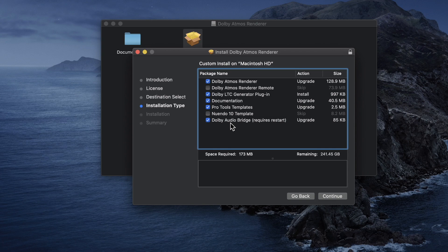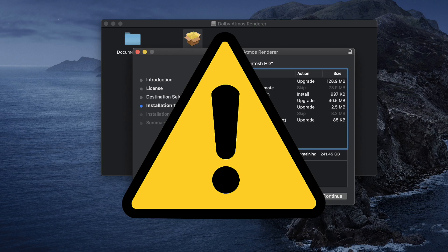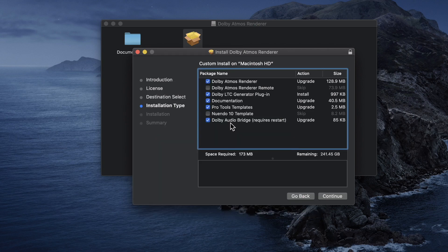It's very important that you check the Pro Tools and Nuendo templates if you're using those DAWs. You also have to check the Dolby Audio Bridge. It's very important: the Dolby Audio Bridge will require your computer to restart at the end of this installation. So watch this video until the end, and then continue the installation and restart your computer.